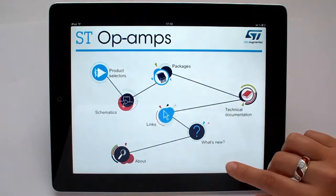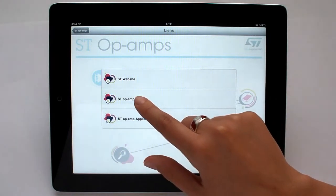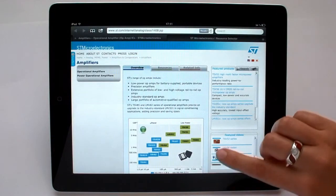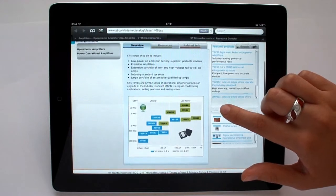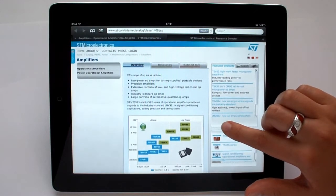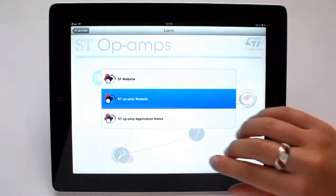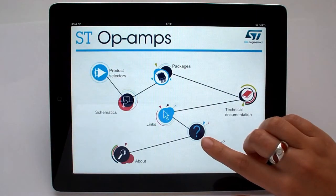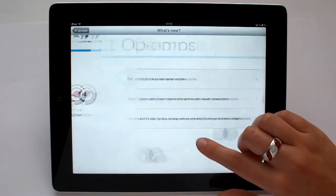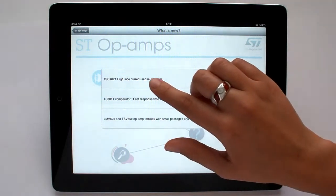The links icon gives direct access to online information through ST's website. The What's New section gives a quick view of the latest devices released to market.